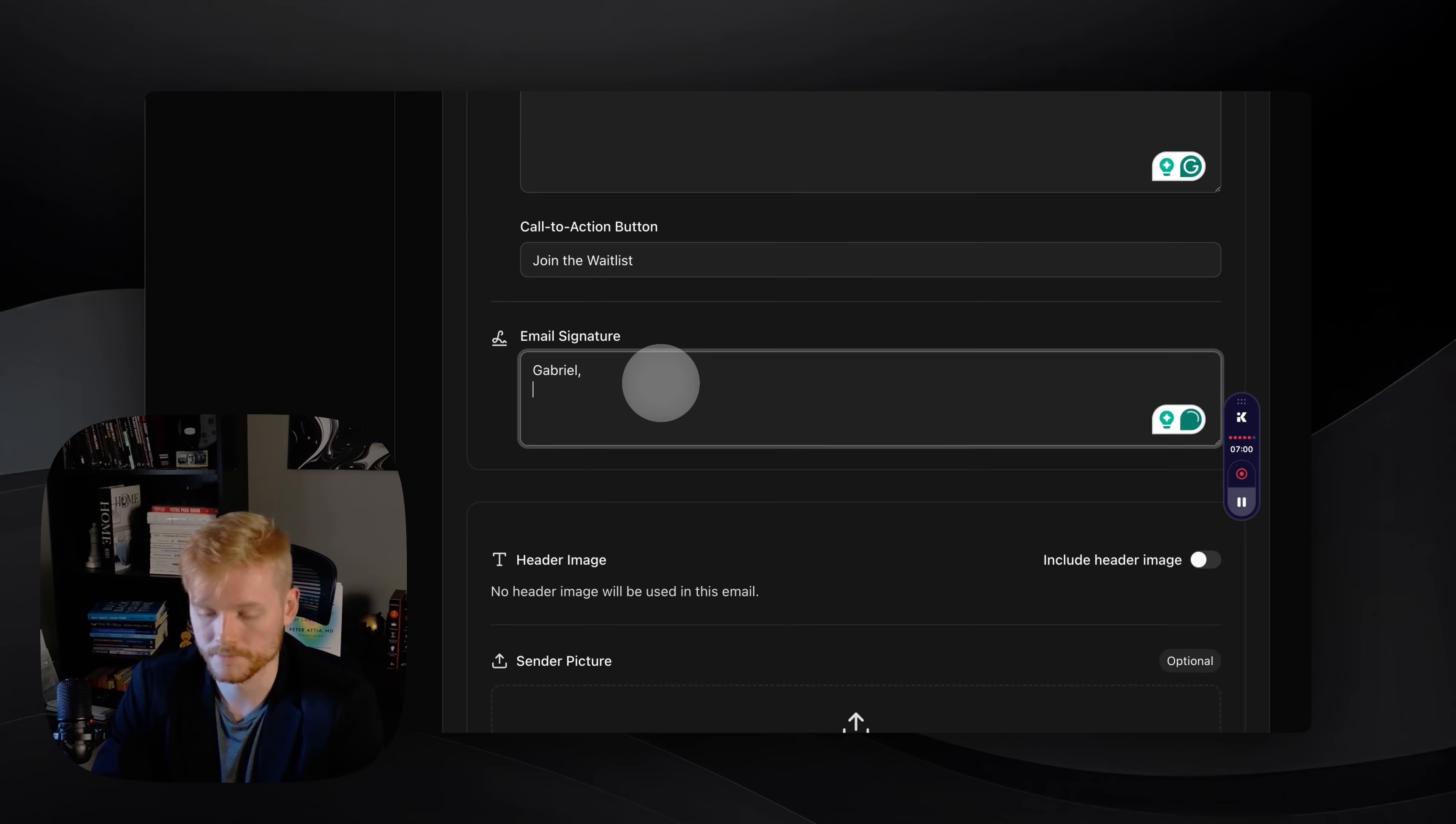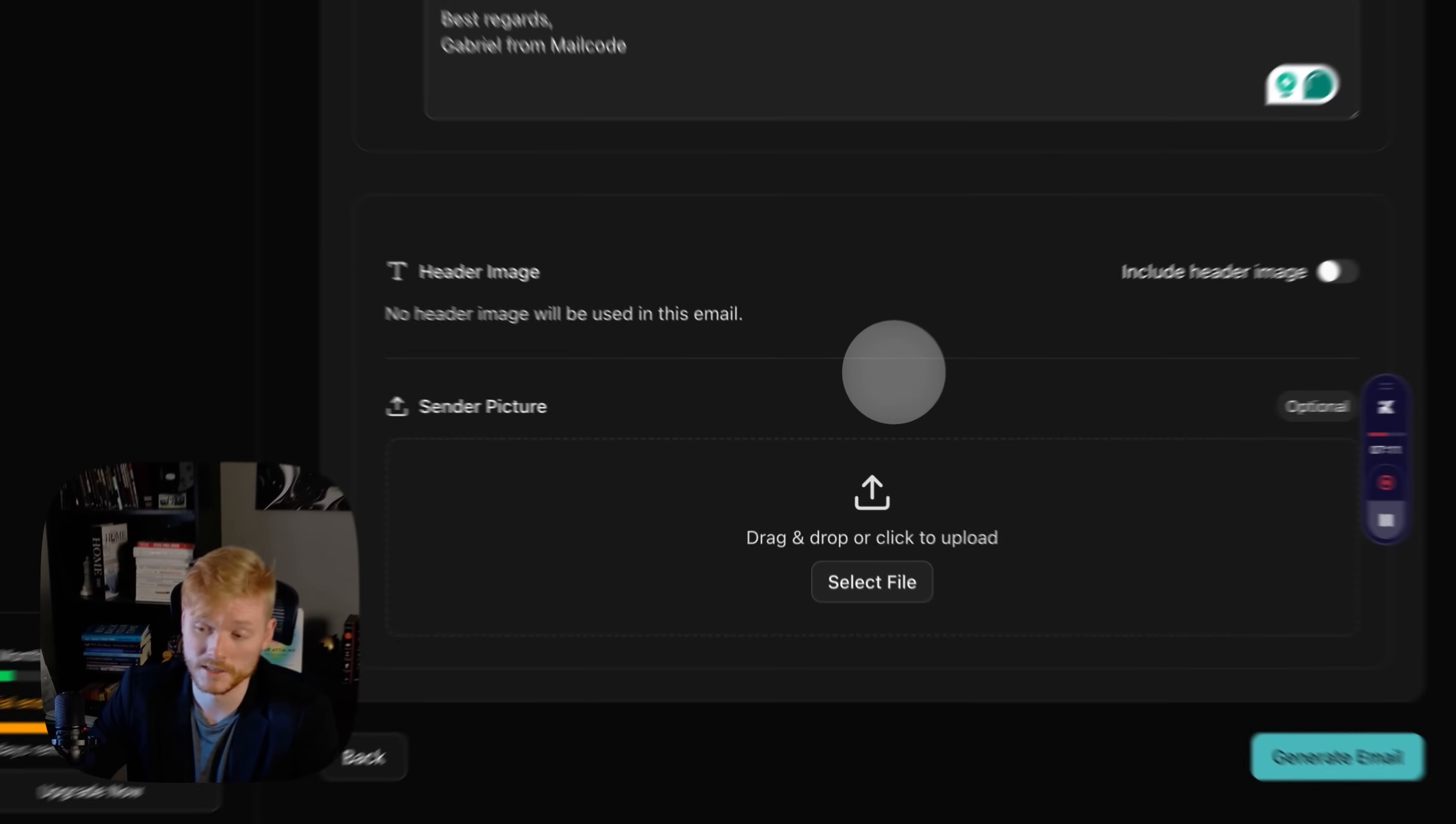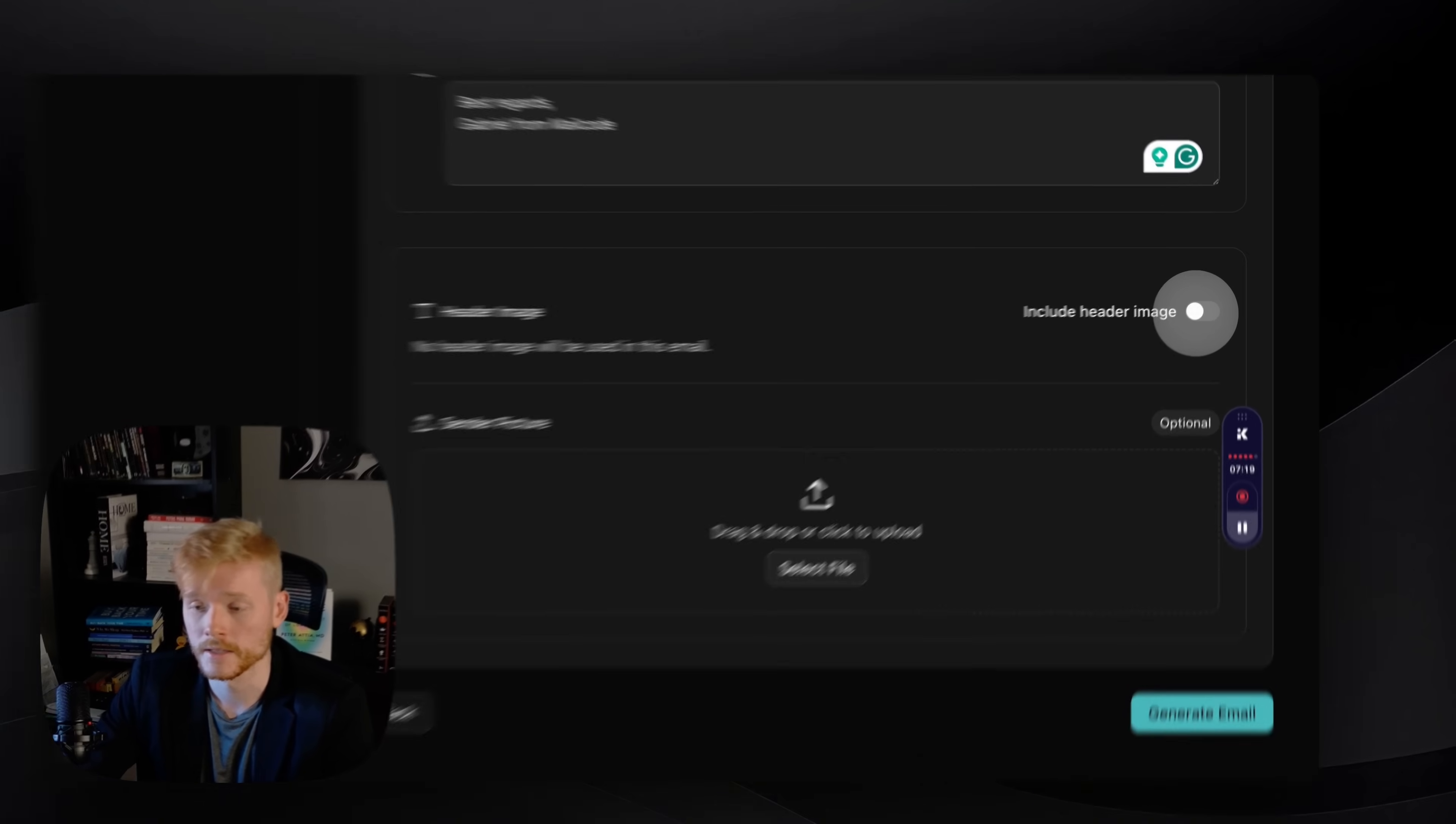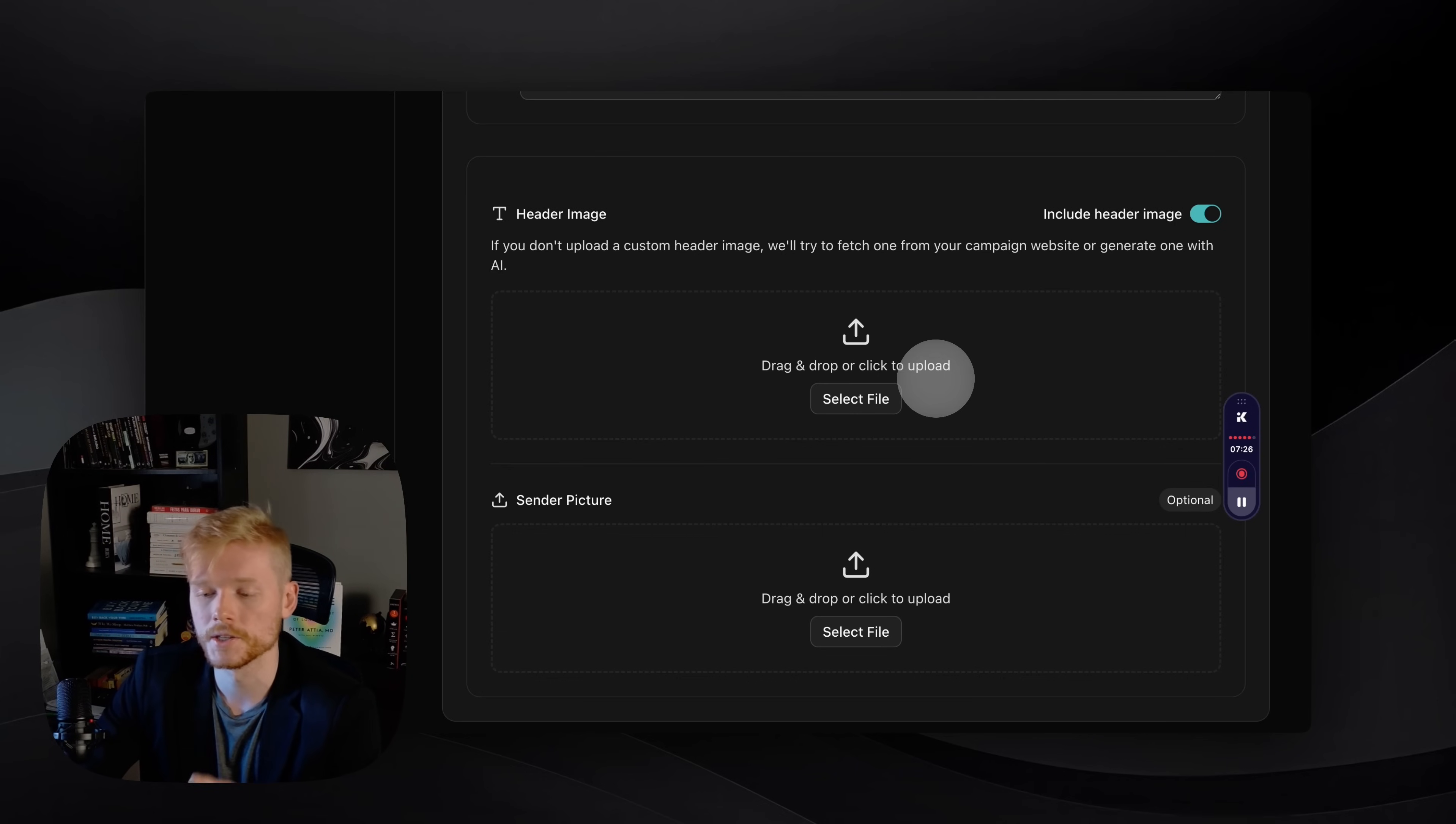And here I just want to quickly go through this section, which is very important as well. You may not want to include a header image in your email and that's fine. But if you choose to include one, you can either upload your header image here or you can leave this to our system.